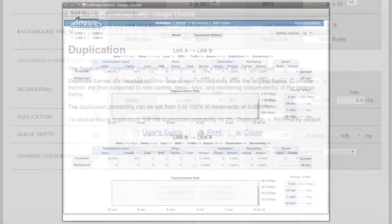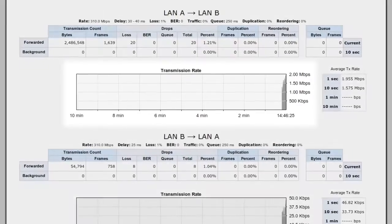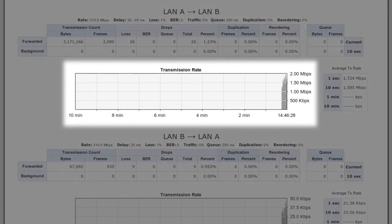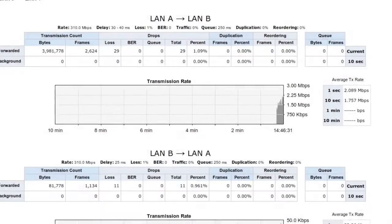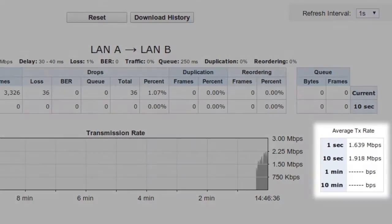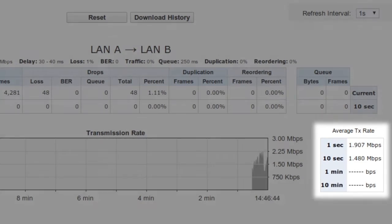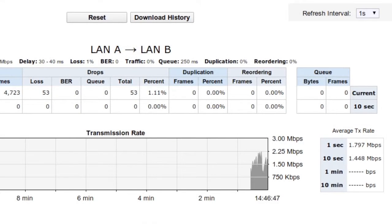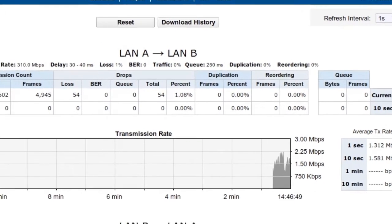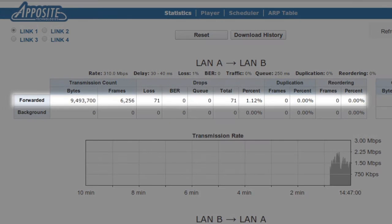Going back to the monitor window, in addition to the throughput graph for traffic in each direction, we can also view the average transmission rate in 1 second, 10 second, 1 minute, and 10 minute intervals.